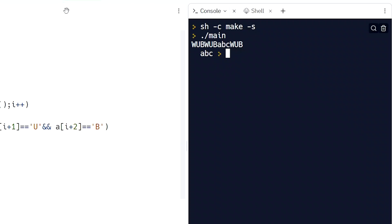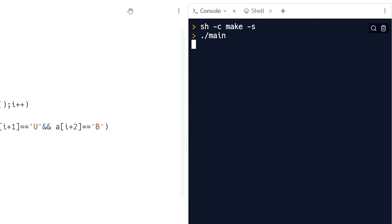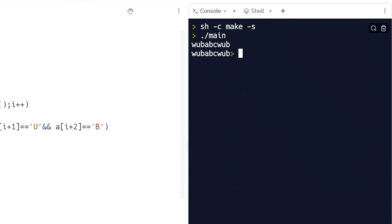I want to ask you a question. If we had the word 'wub', we would have to handle lowercase too. Testing: 'WUB A B C WUB WUB WUB' — it's outputting correctly, out of the wub.